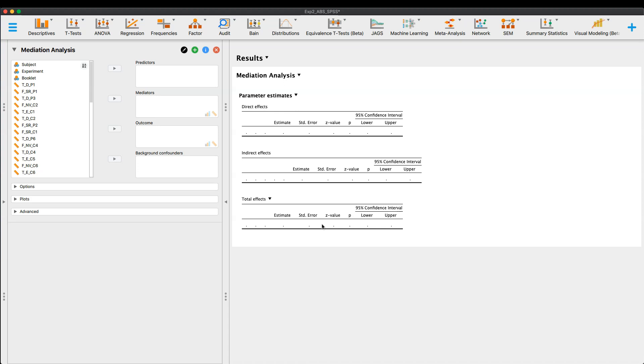And obviously this information, what the data is telling you should be coming from a theoretical perspective. Now the example I'm going to go through today is not based on a theoretical example. It's just plugging some variables in here just to show you how the functionality works.